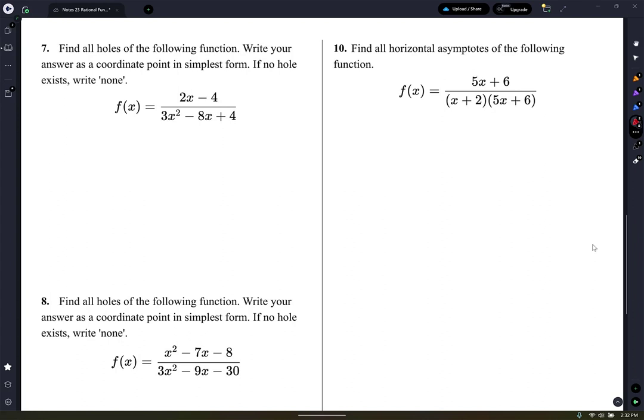Number 7: find all holes. Write your answer as a coordinate point in simplest form — simplest form just means reduce. If you get 4 over 8, reduce it to one half. Factor out a 2(x minus 2) in the denominator. Now I need to factor the numerator — let me show you how.